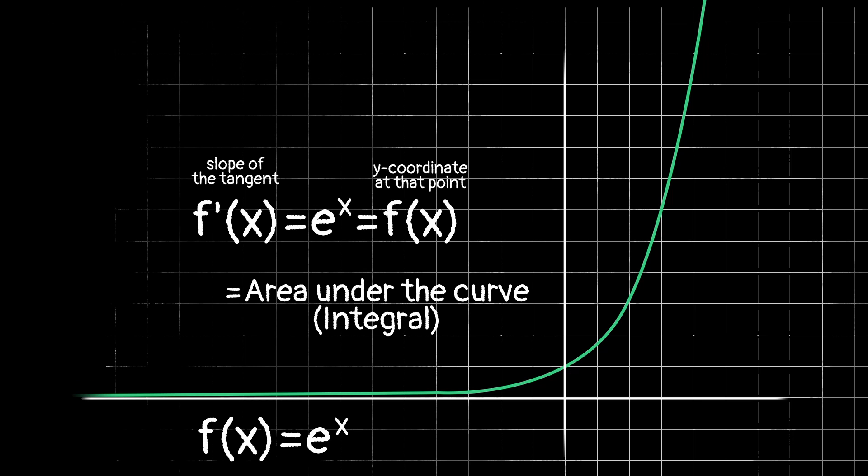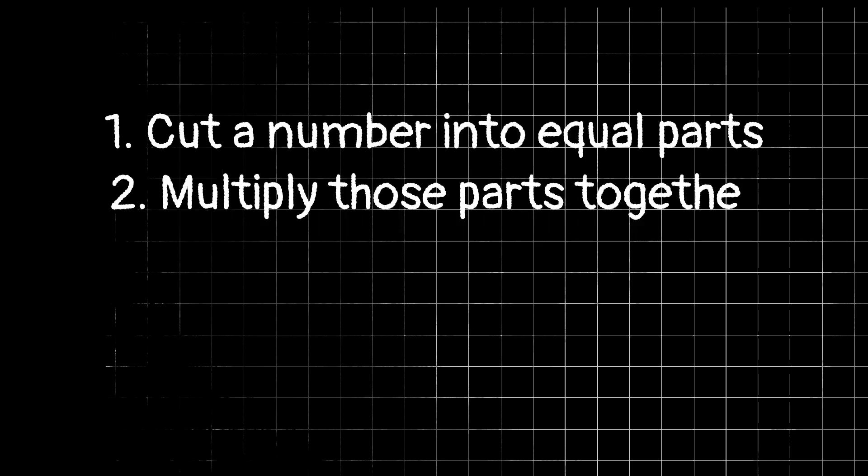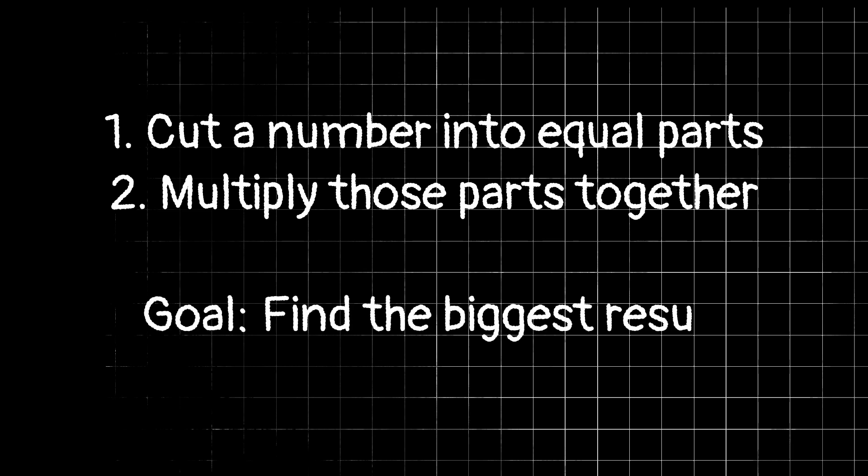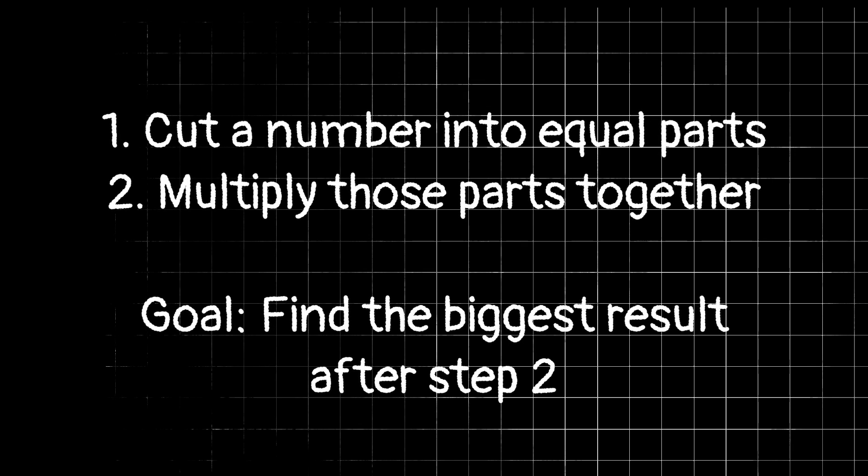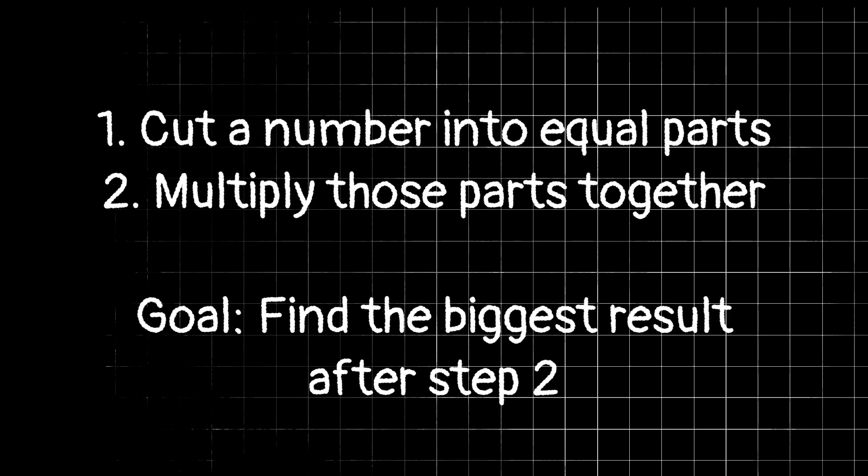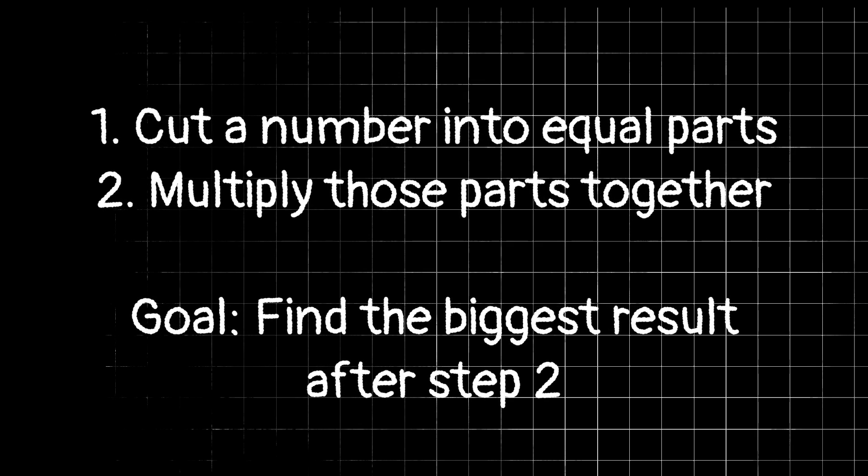Another interesting idea that I came across on the website mathisfun.com is called the cut-up-then-multiply method. So what this means is we take a number, we cut it up into equal parts, and multiply those parts together. And the goal is to figure out how many pieces to cut it into so that when you multiply them all together, the result is as big as possible.